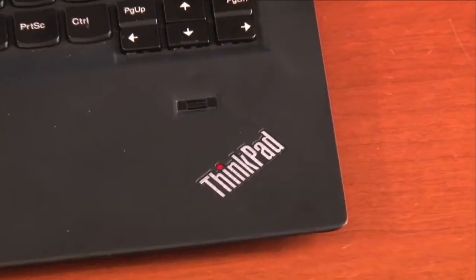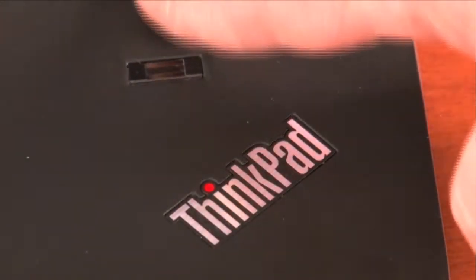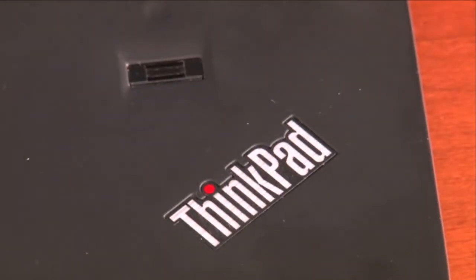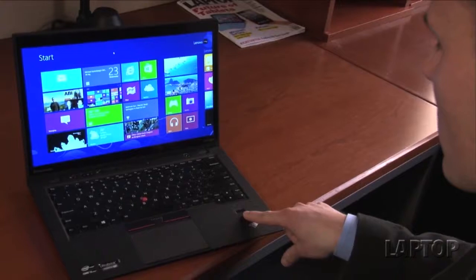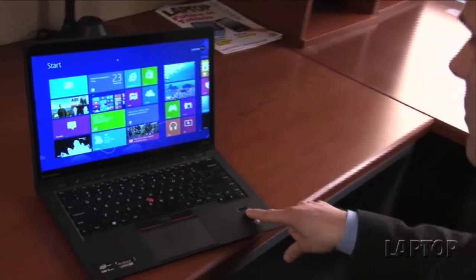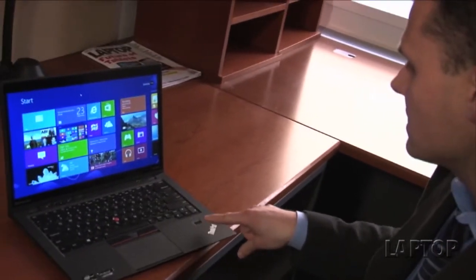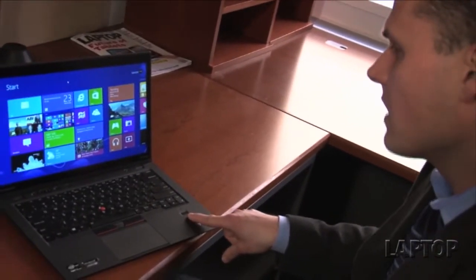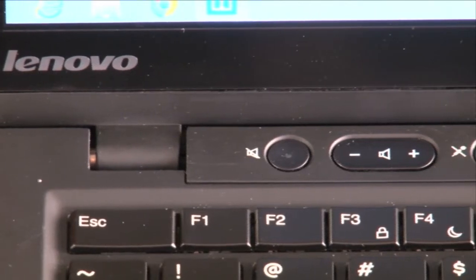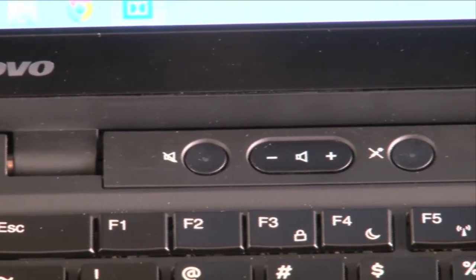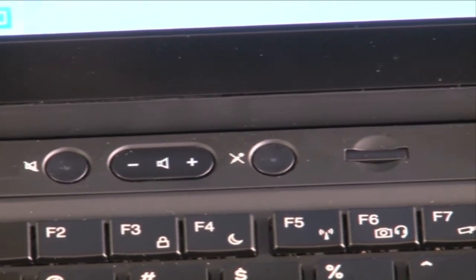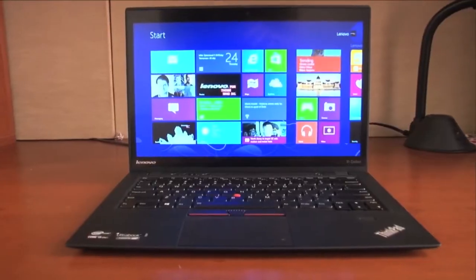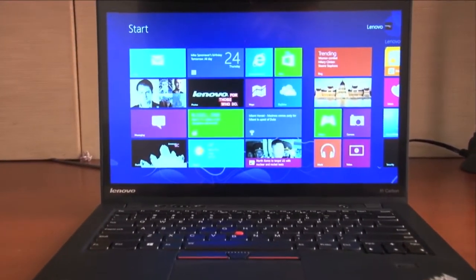On the rest of the deck, you have the fingerprint sensor for security, which is really important. Lenovo also throws in BIOS level security and TPM if you want that. And up top, you have the volume controls as well as the mute switch and also the mute for the mic if you don't want to be recorded.